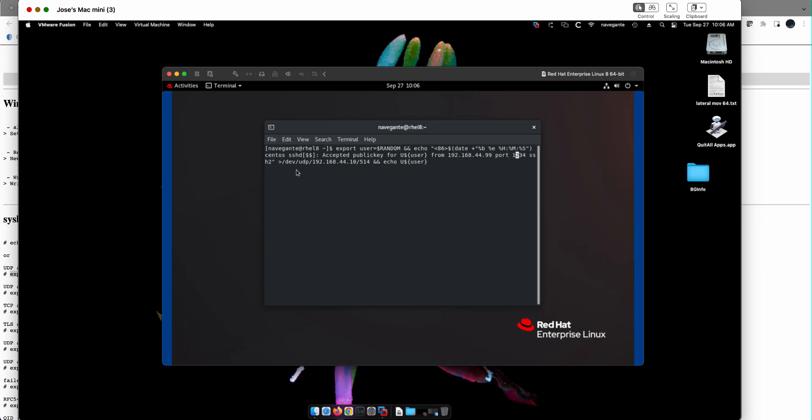The only thing I'm going to modify here is the IP address of my machine. Notice that the thing is exporting that message. This is going to be the source IP, the 192.168. But the IP address of my QRadar box is 172.16.60.10. So we're going to hit Enter.